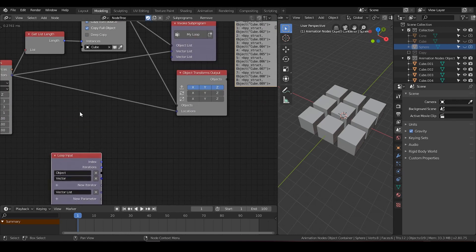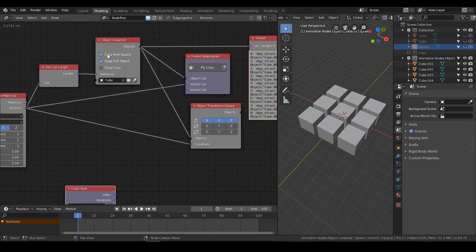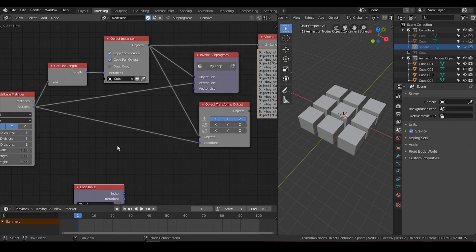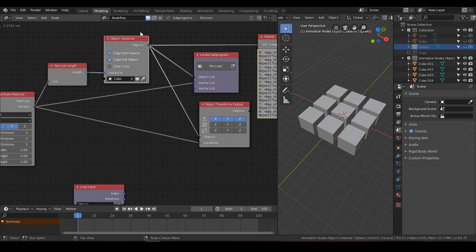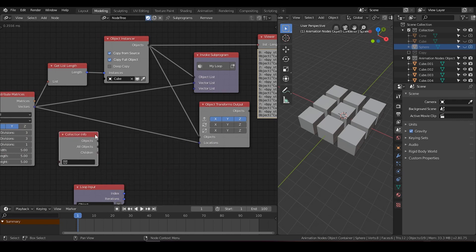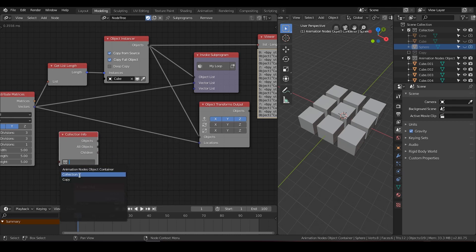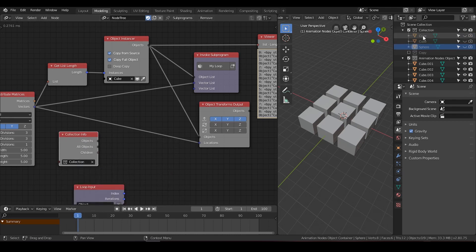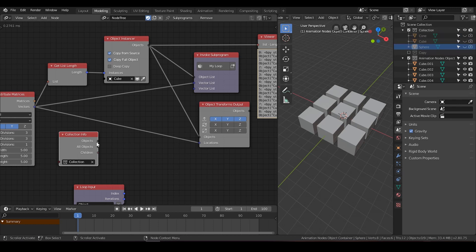But there are some nodes that cannot receive multiple inputs. For example, object instance node. Let's see, collection info. You can see, in my collection, I have cone, cube, sphere. Three objects. And if you hit the viewer, you can also see it's inputting a list of three objects.